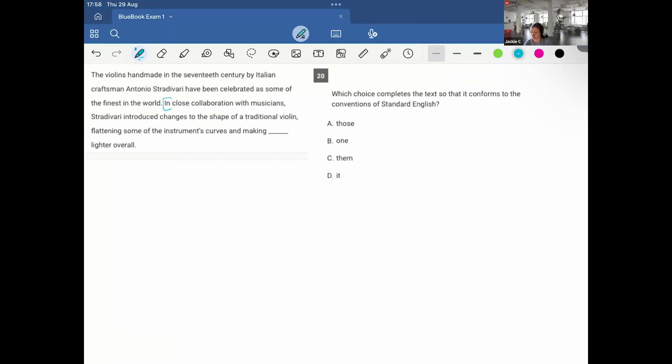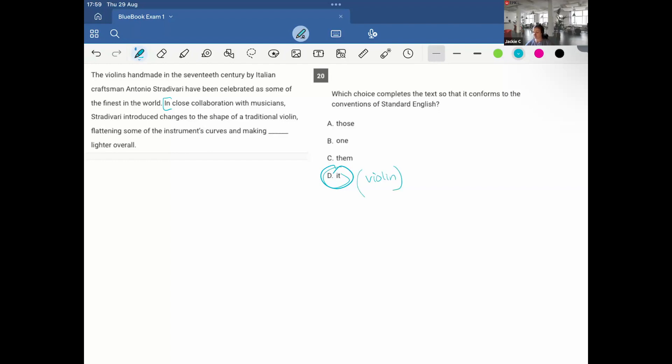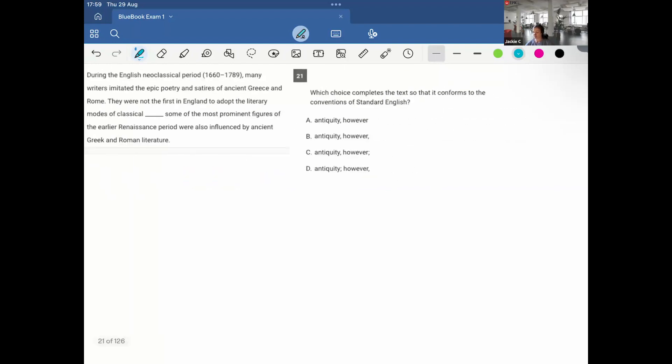In close collaboration with musicians, Stradivari introduced changes to the shape of a traditional violin, flattening some of the instrument's curves and making it lighter overall. Making what lighter overall? The violin. So it's referring to main subject, violin. If you're not sure, because I think a lot of students get this one incorrect, but you just need to ask yourself, what's lighter overall? It's the violin that's lighter overall.